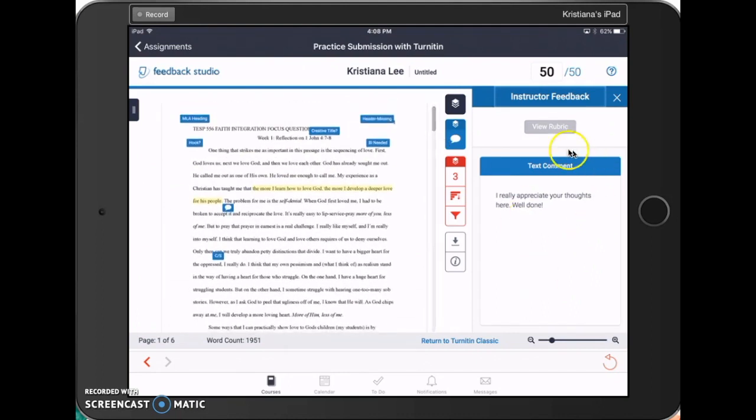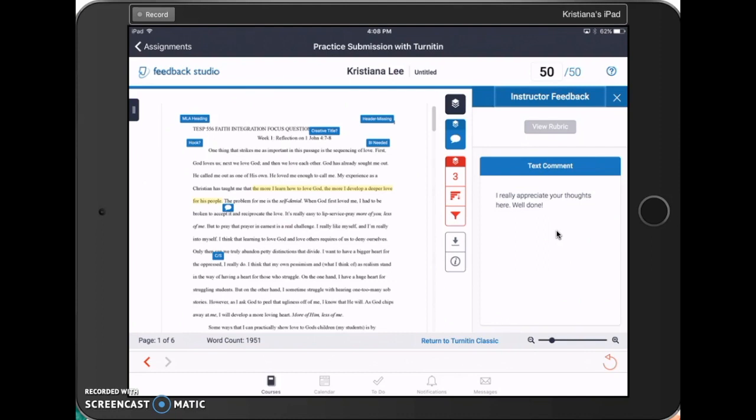On the right-hand side of the screen, you can see text comments that your teacher has given you. These will likely be very broad, general comments. If your instructor has attached a rubric to the assignment, you can view that where it says View Rubric. This assignment did not have a rubric attached to it.